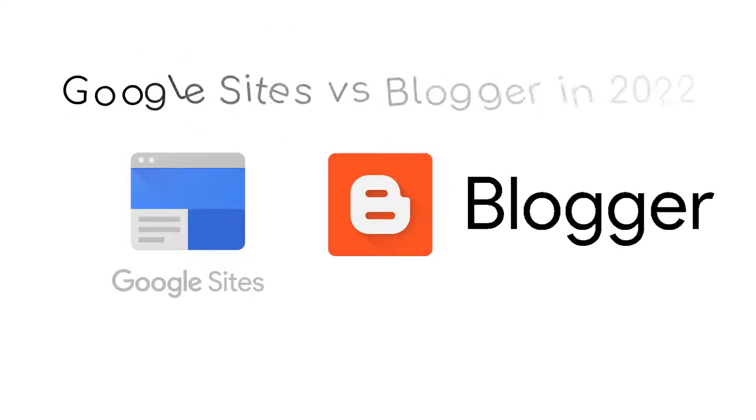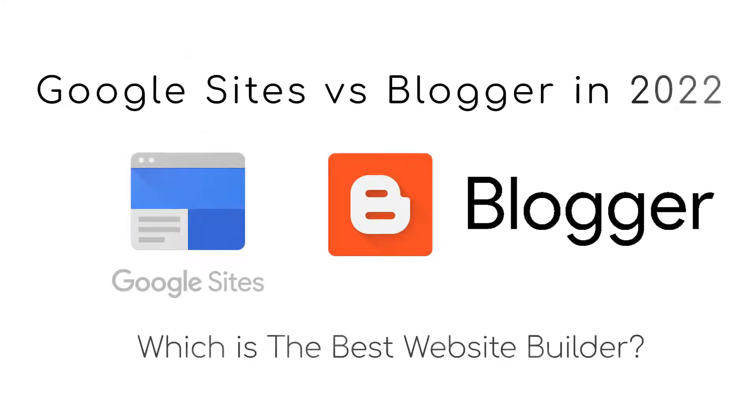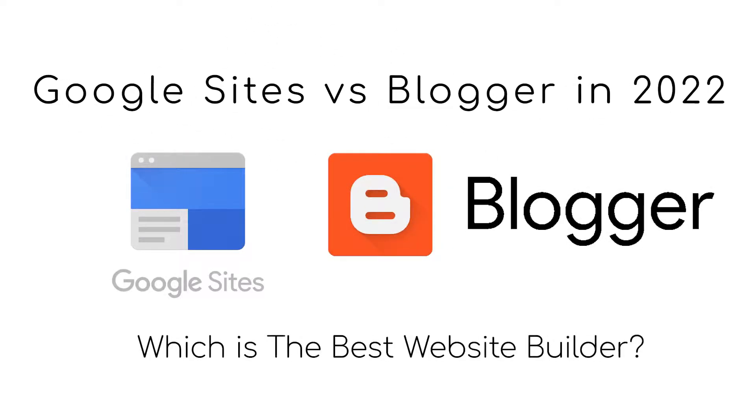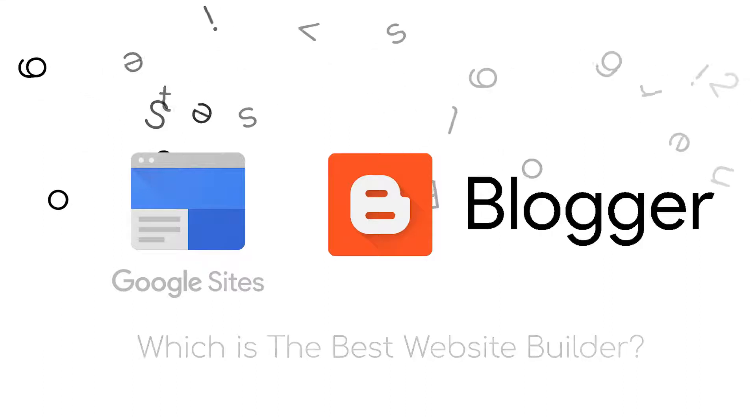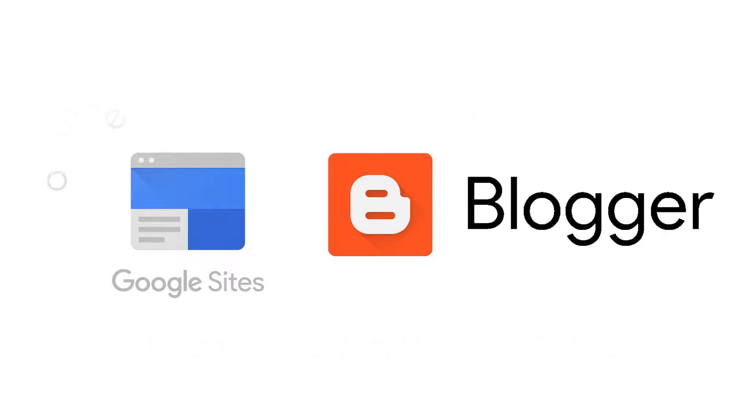Google Sites versus Blogger in 2022. Which is the best website builder? Hey there guys and welcome back to the channel. In this video we'll be comparing which of these platforms is better for your blogs and websites. So without further ado let's hop right into it.